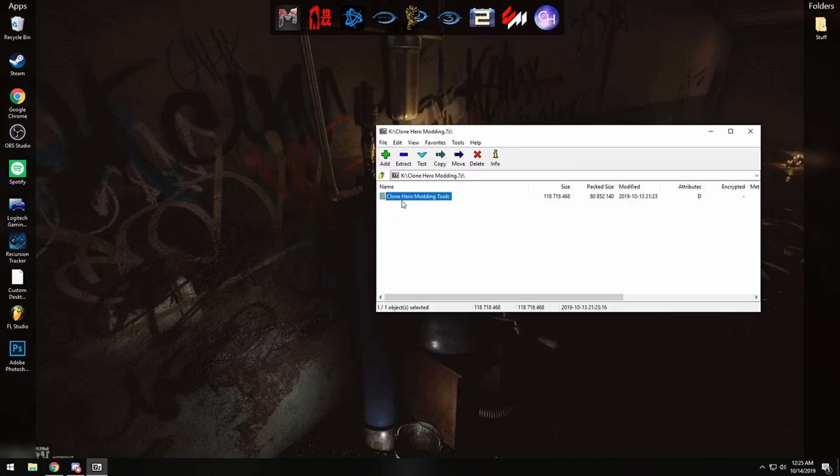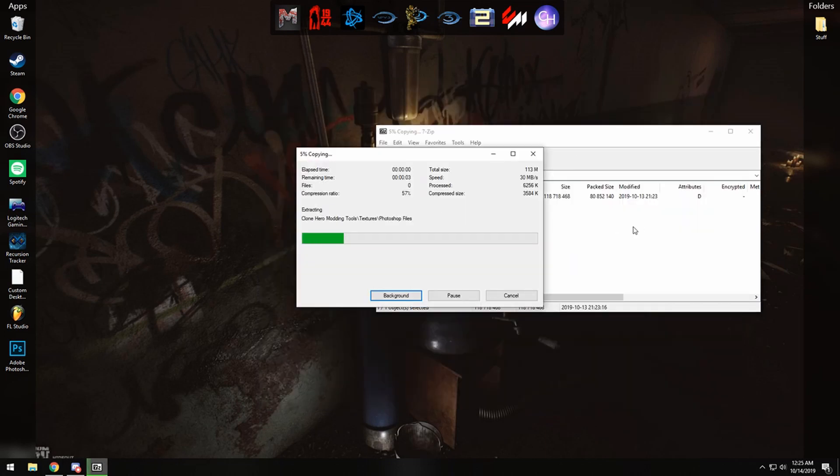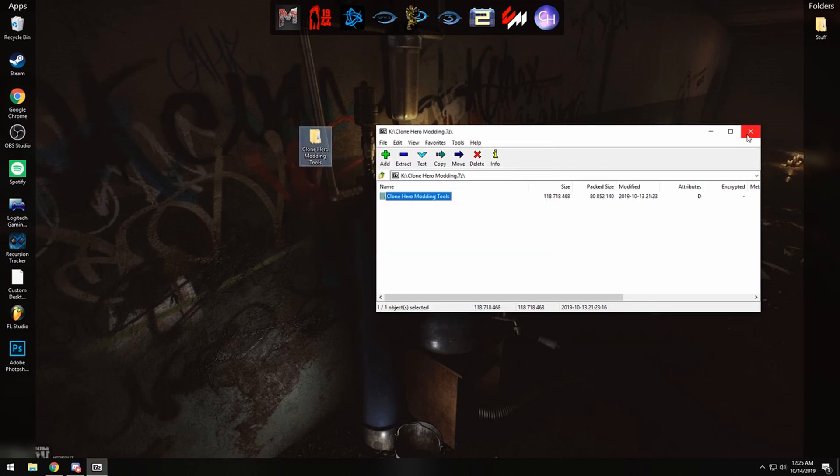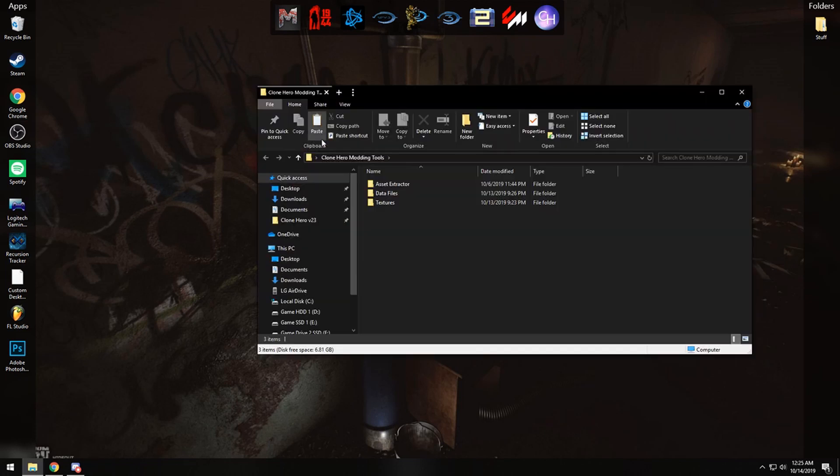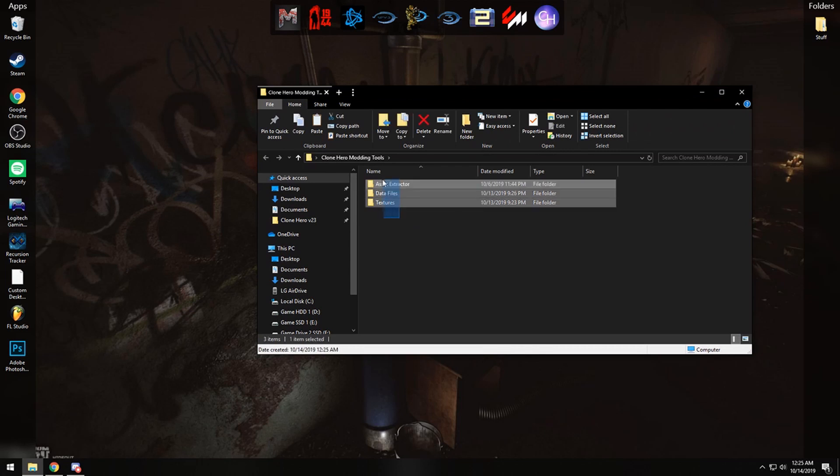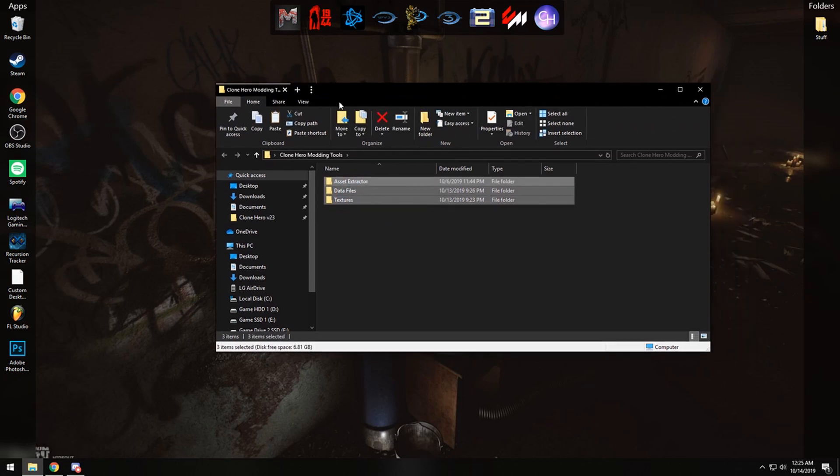So go ahead and open up the zip file, take this folder and drag it out, put it on your desktop or wherever you'd like to have it saved. Go ahead and open this up and you should have these three files here.